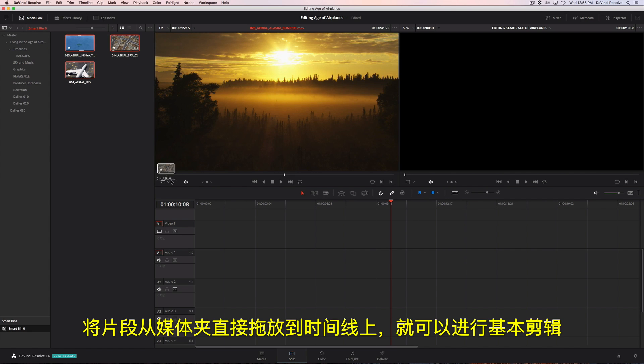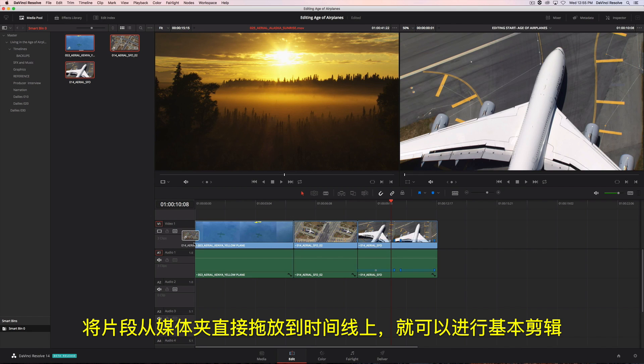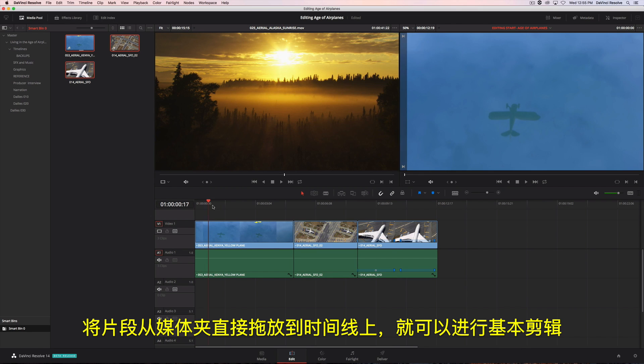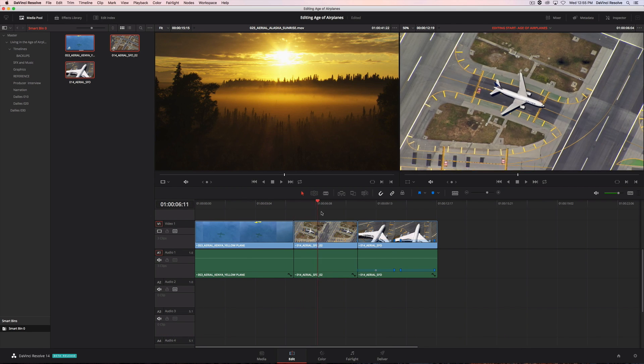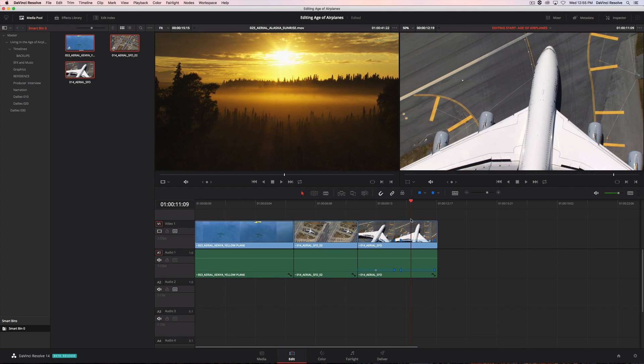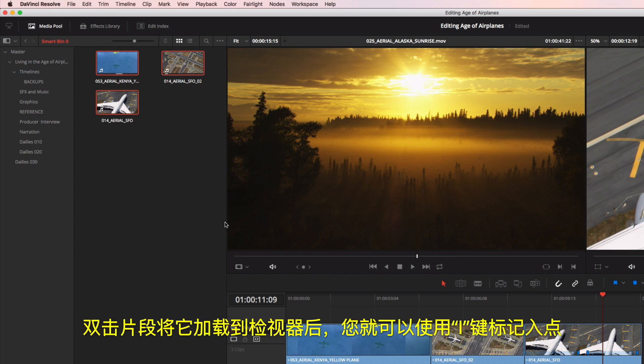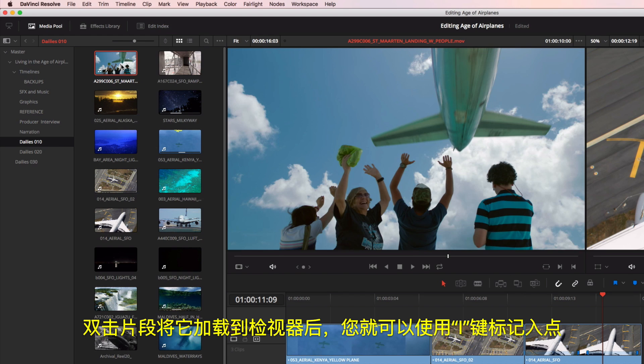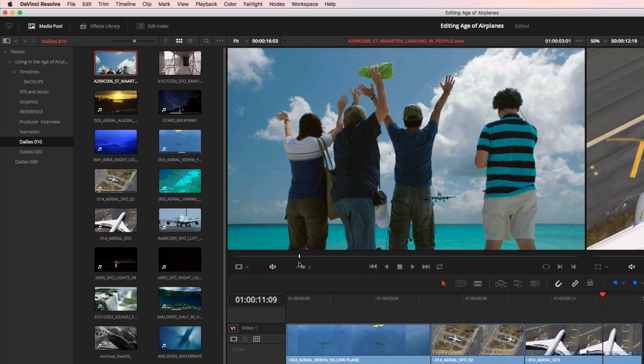To make a basic edit, you can drag and drop clips from the bin directly into the timeline. Double-clicking on a clip loads it into the viewer, where you can mark an in point using the I key.